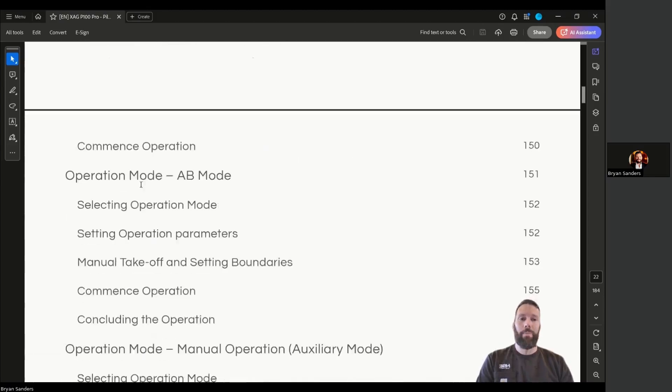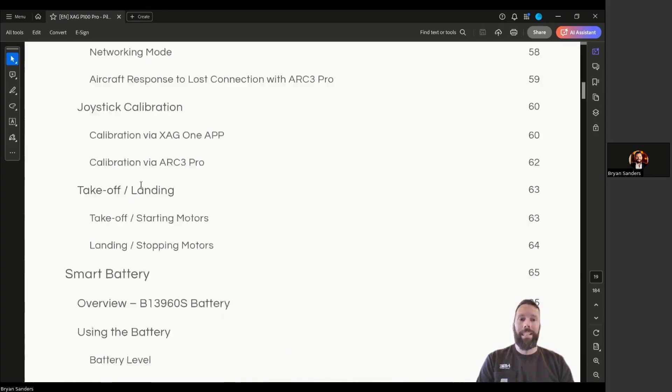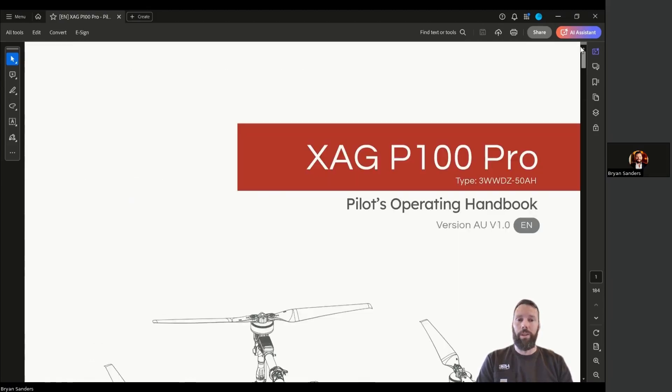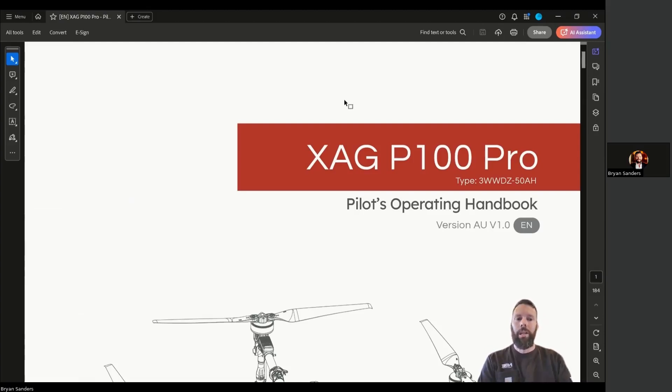I'm going to link where to find this in the description of the video. At the very top of this YouTube video, you'll see a link to our support portal, and that's where you'll find this document. This is version 1.0, so we're bringing it to you as soon as we got it.